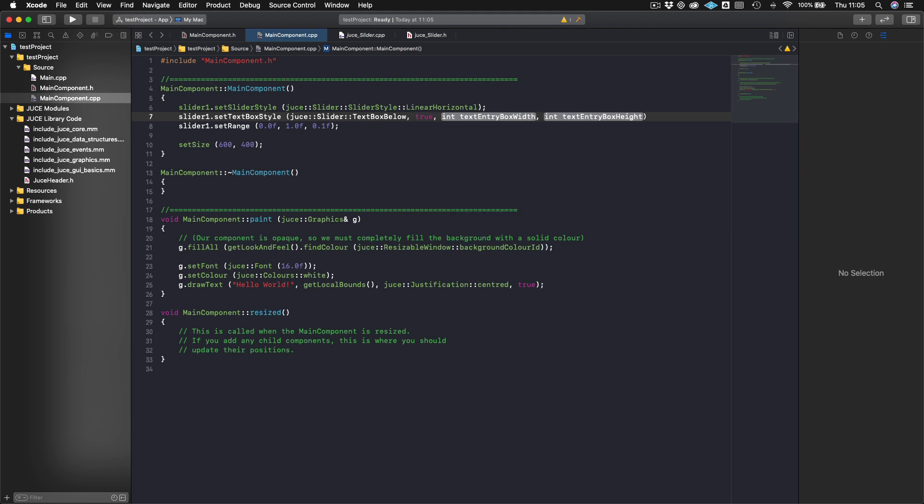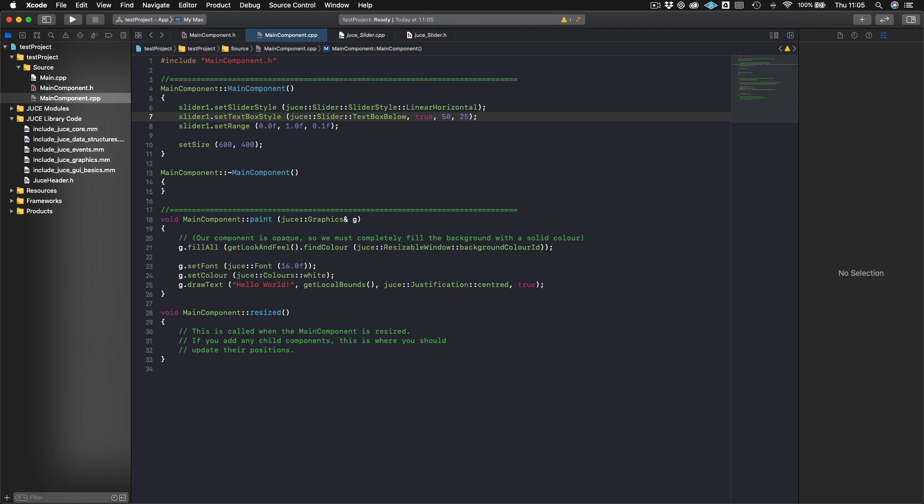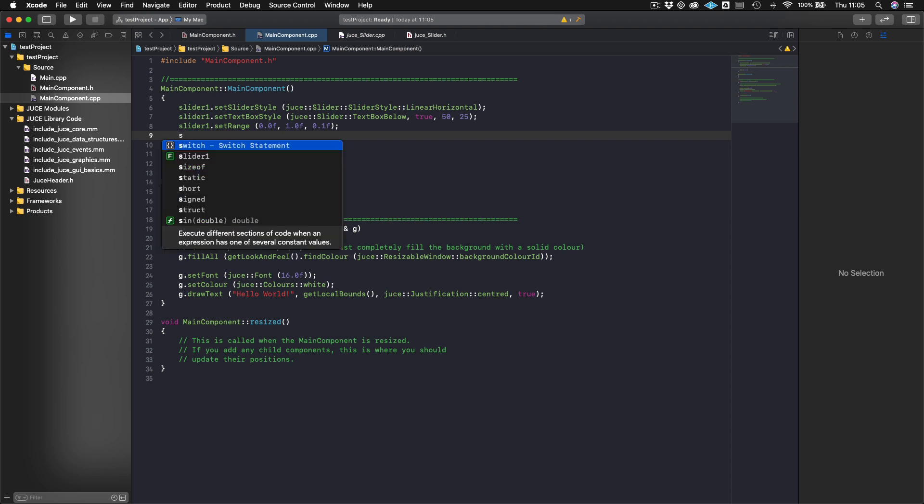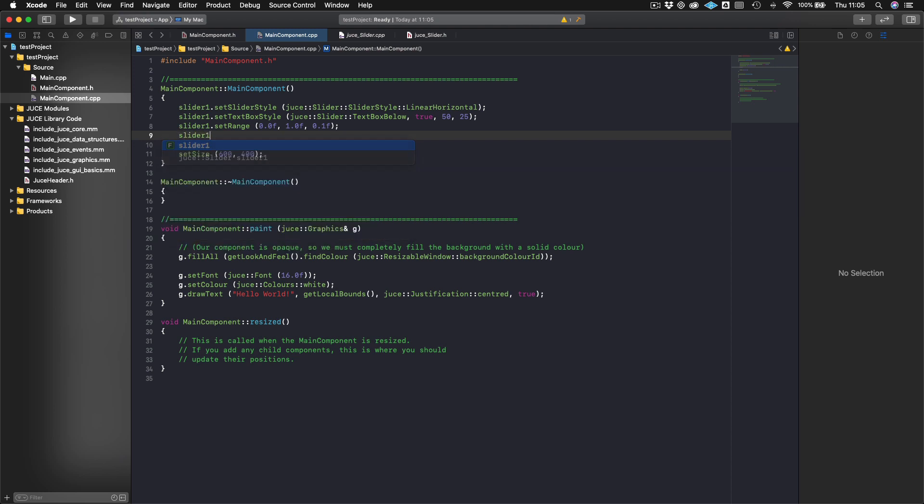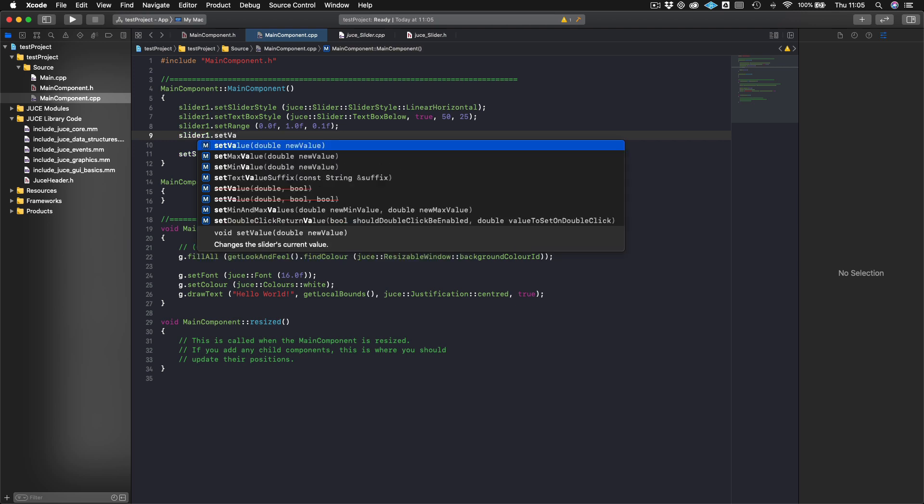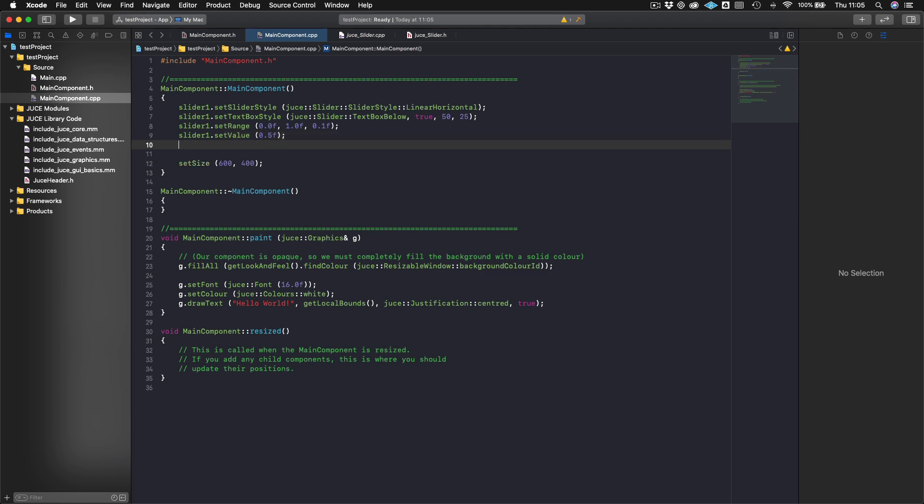That'll be true. Then here, we will set the box entry width in pixels. So we'll make this, let's say, 50 pixels wide, and we'll make it 25 pixels high. So we've set the slider style, we've set the text box style, we've set the range. Now we might want to give it a default value to start off with. So we can say slider one, set value. And we can enter the value that we want this to default with when it starts. So we'll put this at 0.5.